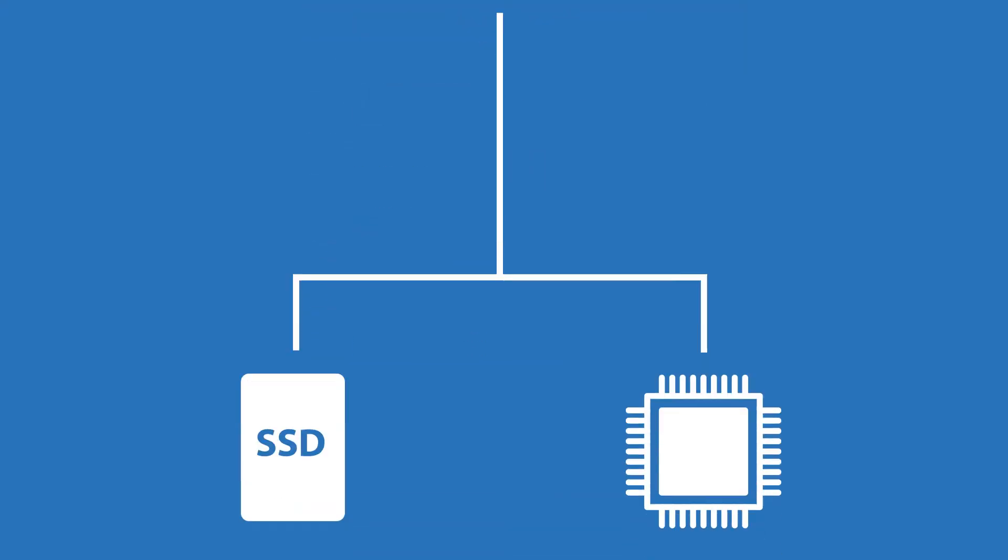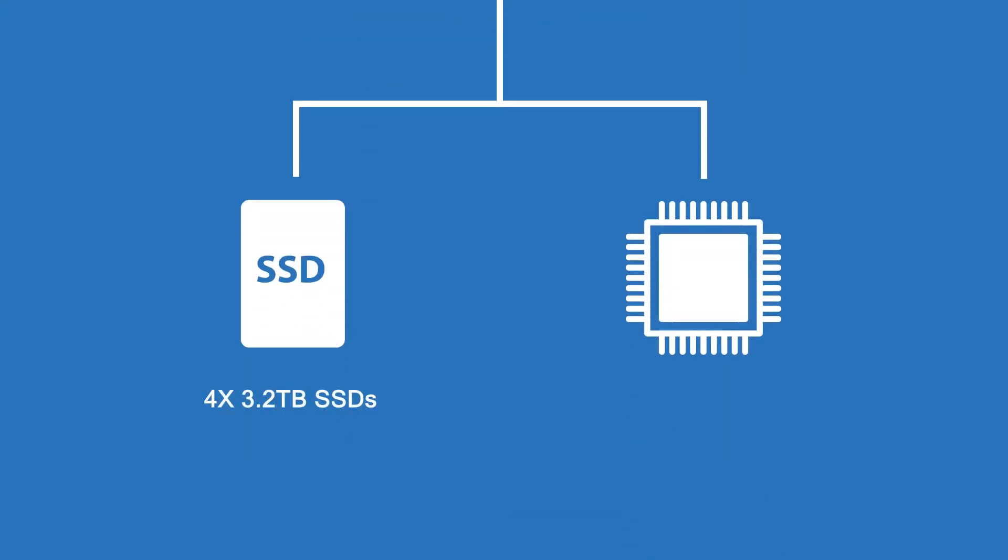Take the new IBM MQ appliance model 2002. It has four solid-state drives of 3.2 terabytes each and is powered with 30 Intel Skylake processor cores.